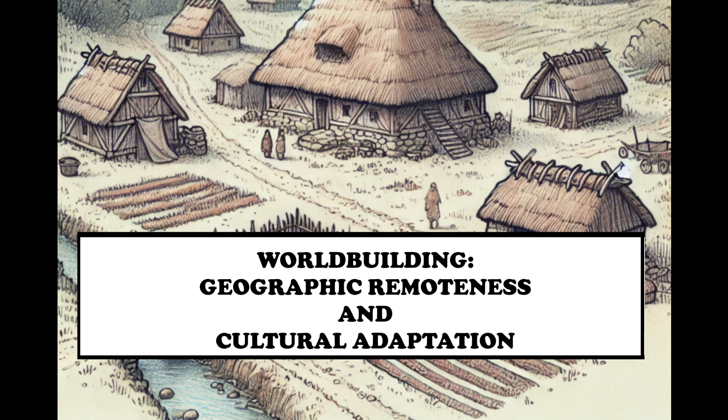Hey guys, welcome back to another video where we're exploring how worldbuilding through geography can improve the design of our procedural map generator. Today we're going to be looking at how geographical remoteness can influence worldbuilding.